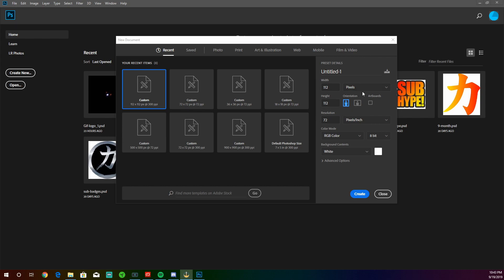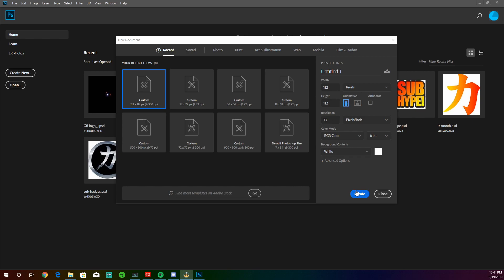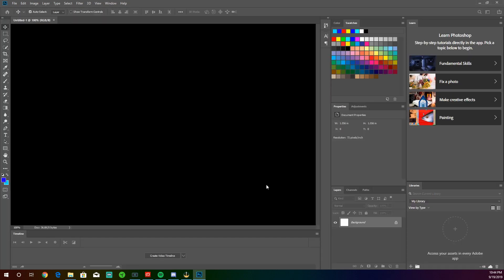Alright, so when I'm creating my emote, I like to use the maximum size Twitch will allow me to upload, which is 112 by 112 pixels. And for resolution size, I use 72. Now you're welcome to experiment with this, but for now, I would keep it at 72. So let's create it.